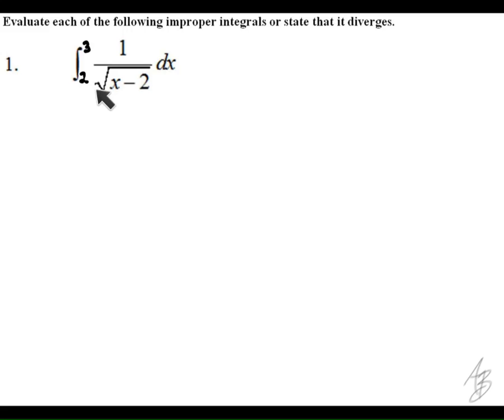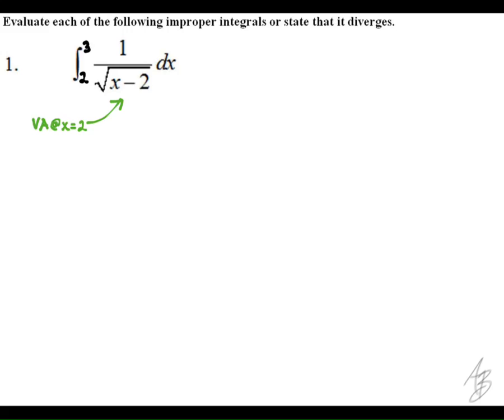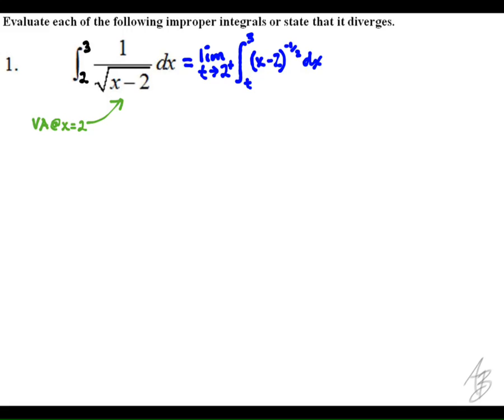In this particular problem, I had to change the original limits because they didn't make sense. We're going to evaluate the integral from 2 to 3, which allows the square root in the denominator to be a real number. We notice that at x equals 2, we have a vertical asymptote, making this an improper integral. We rewrite it using a variable and allow that variable to approach 2 from the right side.